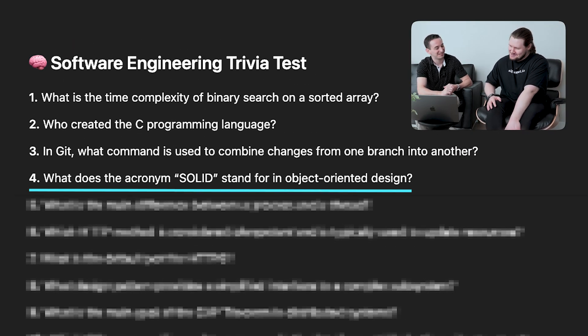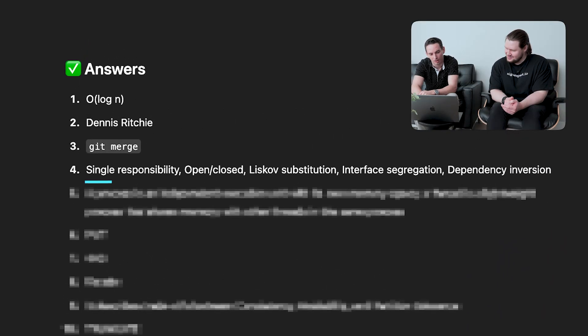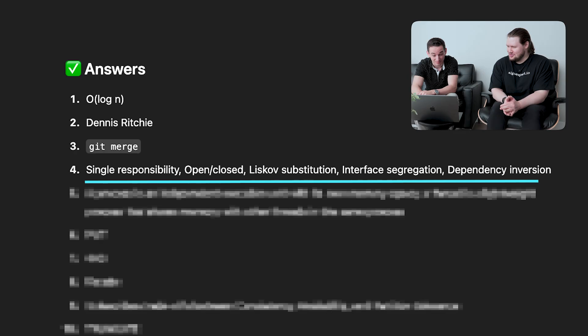Question four: what does the acronym SOLID stand for in object-oriented design? I remember being taught this in college but I don't remember what any of it stands for. The answer is: Single Responsibility, Open/Closed, Liskov Substitution, Interface Segregation, and Dependency Inversion. We had no idea. Honestly, I don't think that's a great interview question.